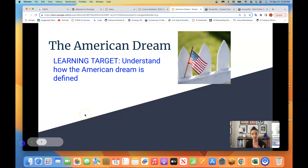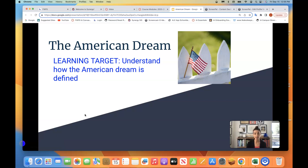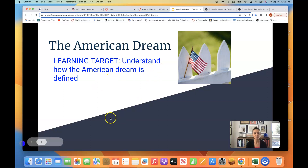At the end of this video lesson, and then with the assignment that you are going to do with the Langston Hughes poem, you should be able to understand how the American Dream is defined.